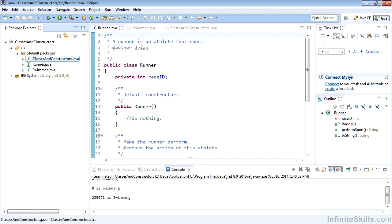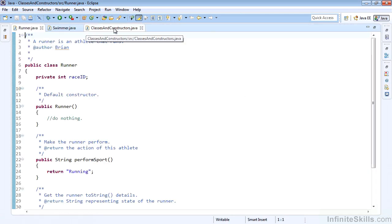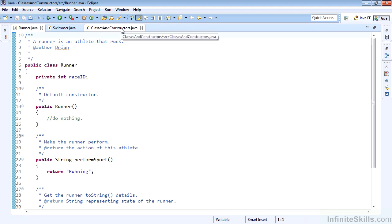Go ahead and get the project Classes and Constructors loaded up into your Eclipse IDE if you'd like to work along with me. We'll see that in this project we have three different classes: a Runner, a Swimmer, and a ClassesAndConstructors, which is going to be our driver for this project.